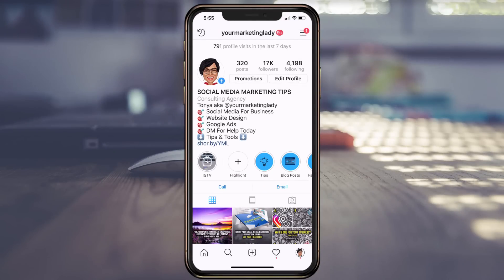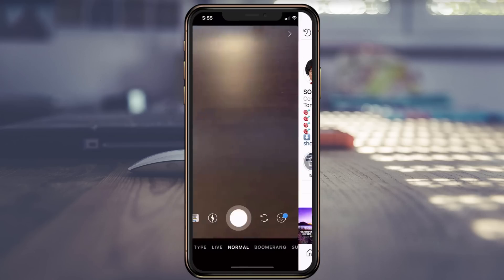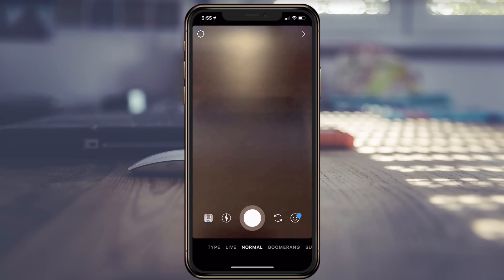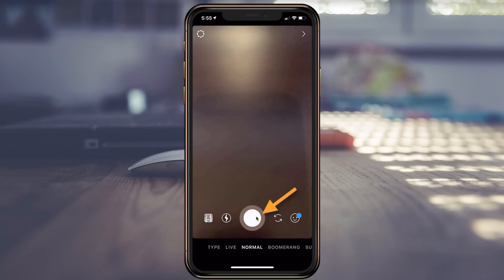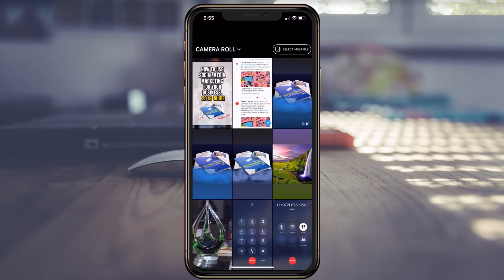I'm going to really quickly show you how you can change the background color on your next Instagram story. First of all, click on your icon as you would any other time you want to add a story. Now you can either click to add a photo or you can click your photos. I'm going to click photos and choose a photo.